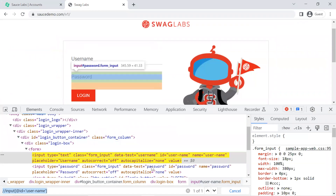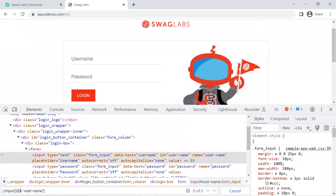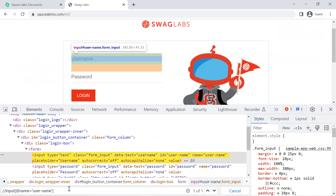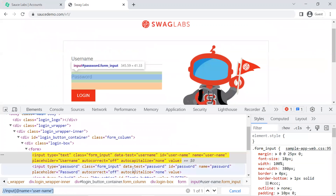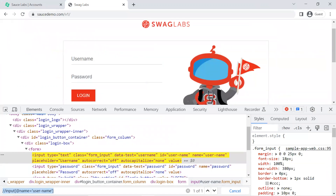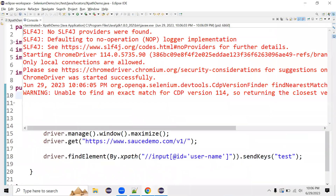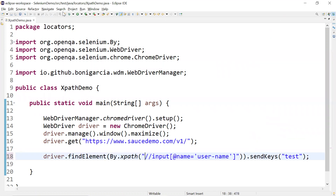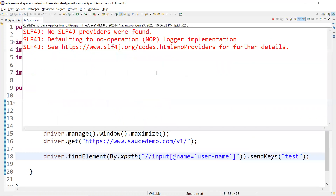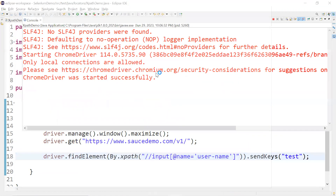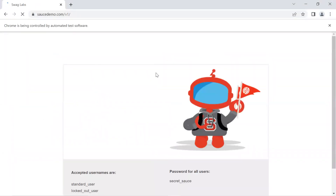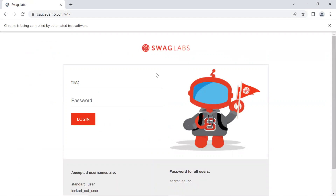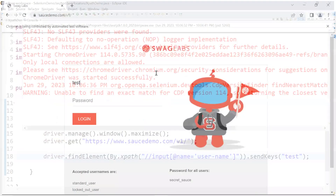Similarly, we also have the 'name' attribute available. Let me put 'name' in the XPath — yes, it gives a single matching node, one of one. Let me pass this XPath into Eclipse and run it. It worked — it entered the test string inside the username field.